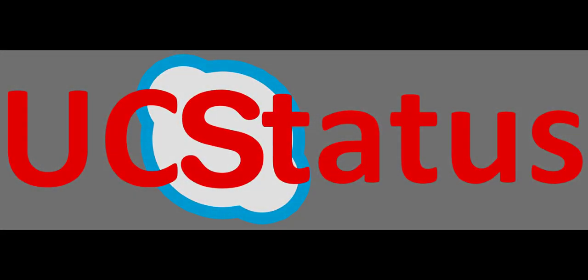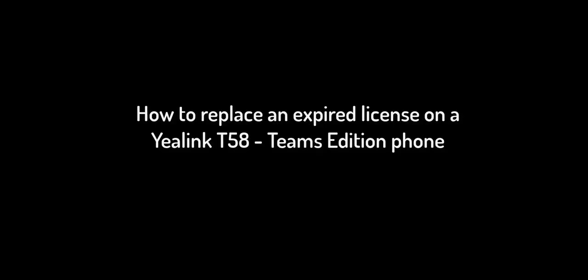Hi, it's Randy at UCStatus. Today, I'm going to show you how to replace an expired license on a Yealink T58 Teams Edition phone.